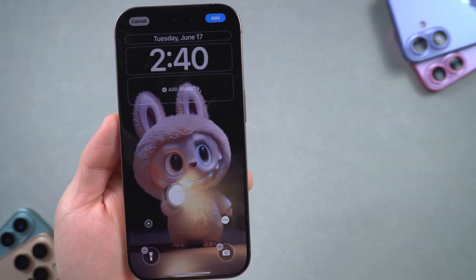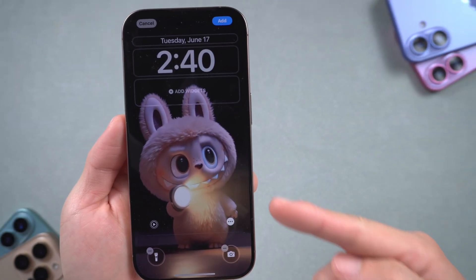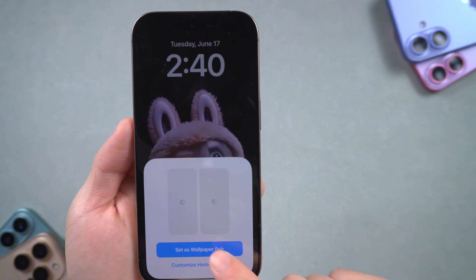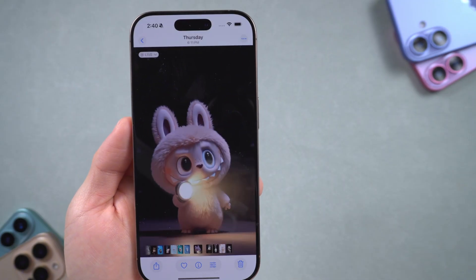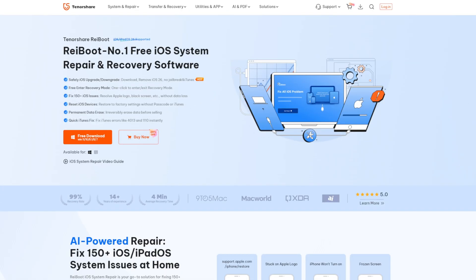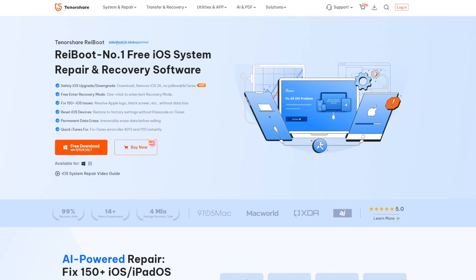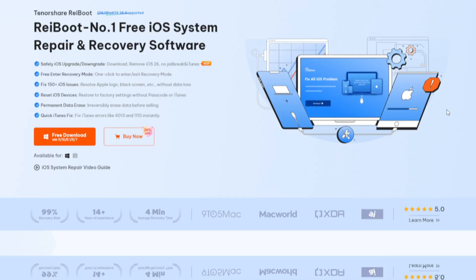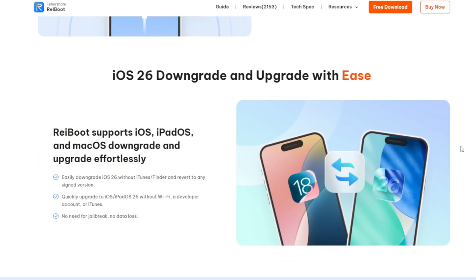If you found this tutorial helpful, don't forget to like, subscribe, and share for more iOS tips and tricks. Need a smooth upgrade or downgrade? Check out Tenorshare Rayboot, your all-in-one iOS system solution. Thanks for watching and see you in the next video!